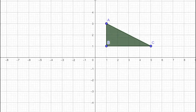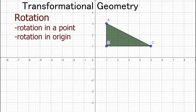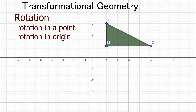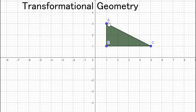Hi everyone, welcome back to Math Wizard Tutor. Today's video is about rotation in transformational geometry. Rotation is just rotating the object at a specific angle of rotation. For example, we have triangle ABC and we are going to rotate this clockwise or anti-clockwise. You need to note two things: one, where is our point of rotation, and two, what is the angle of rotation.